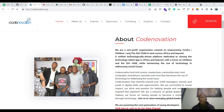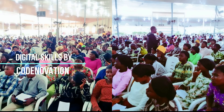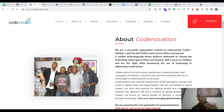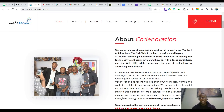Codnovation is dedicated to closing the technology skill gaps in Africa while providing resources, educative resources, tools, and making sure people can leverage technology and digital skills for entrepreneurship, your businesses, or be exposed to educative resources — whether you want to start a career as a developer, a designer, or whatever IT field you're working on.